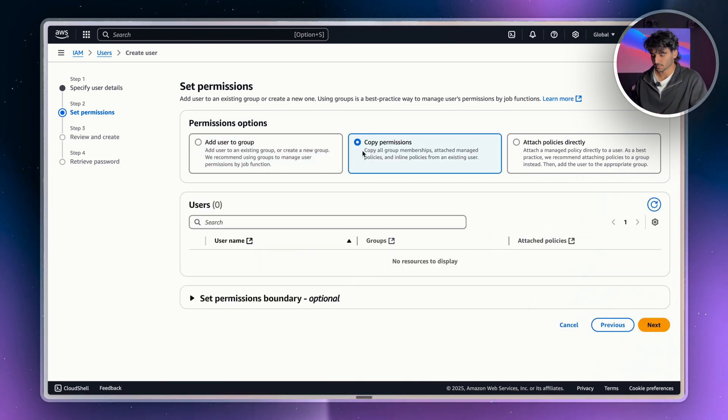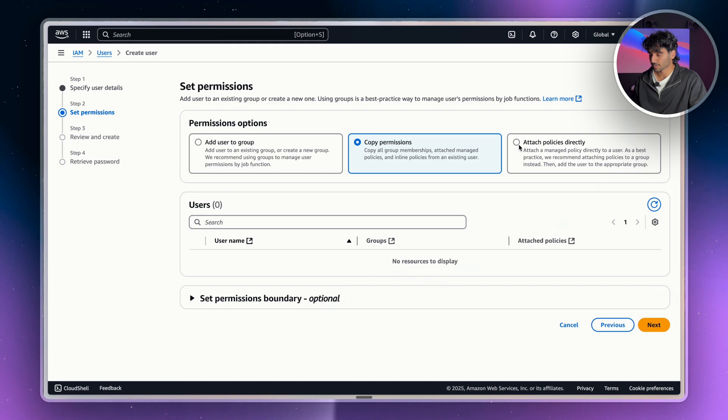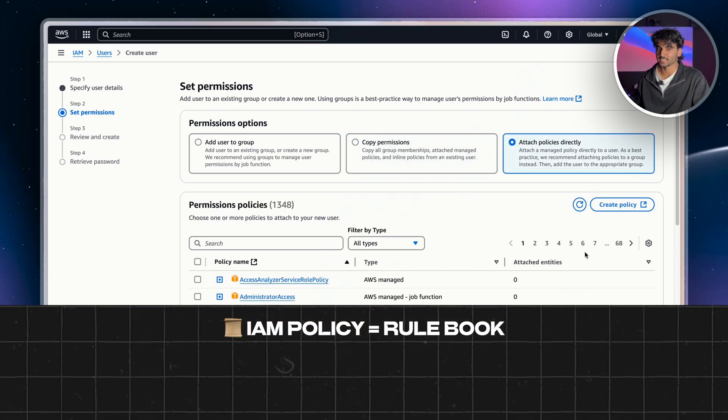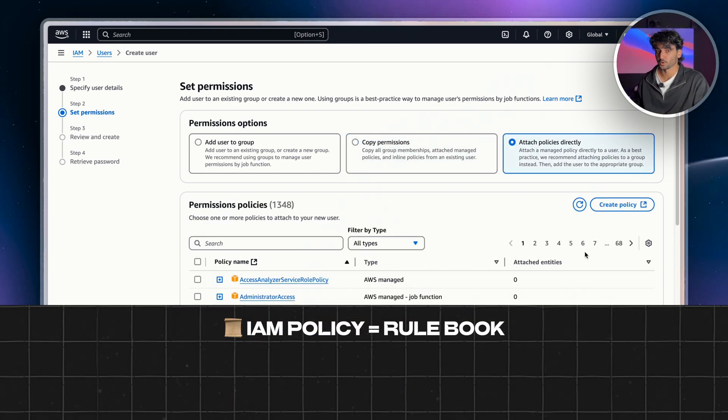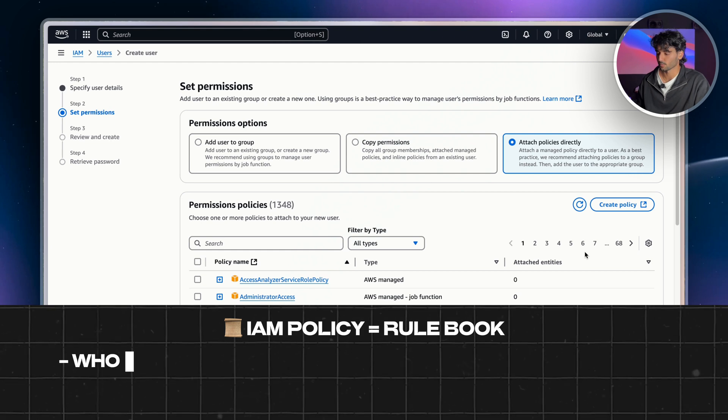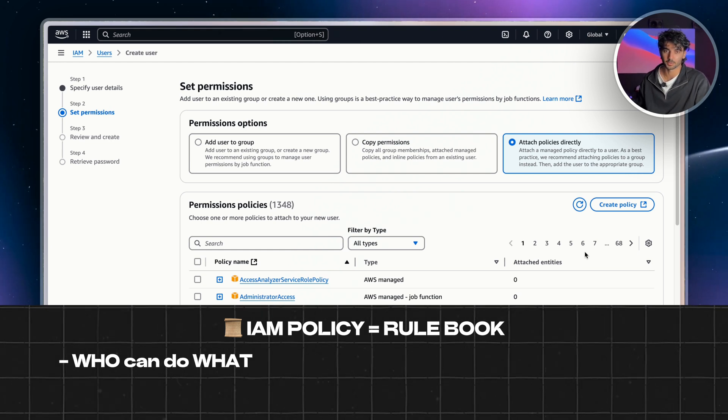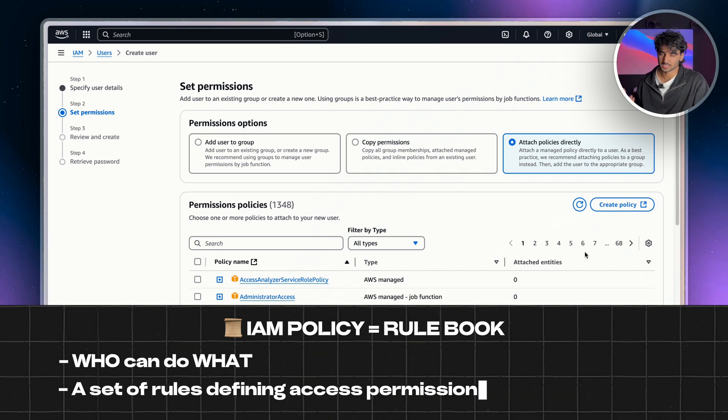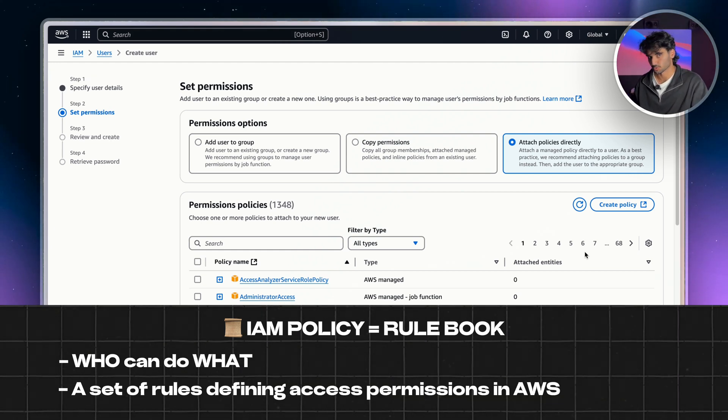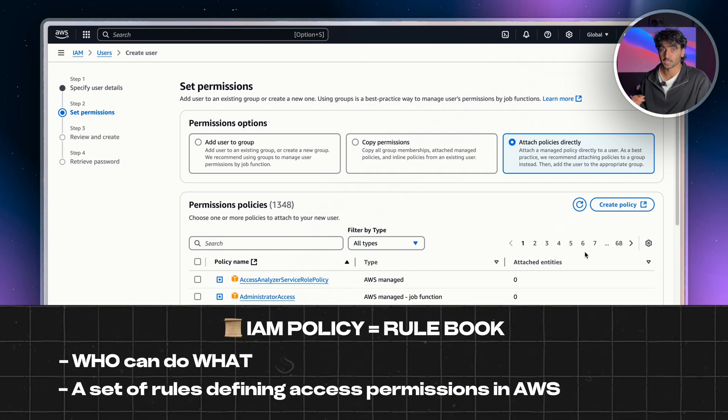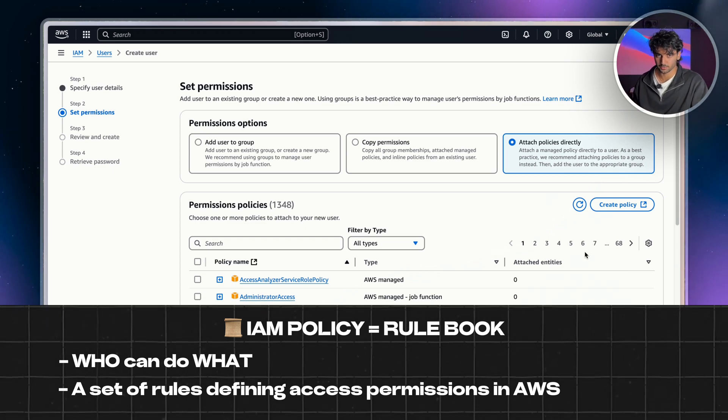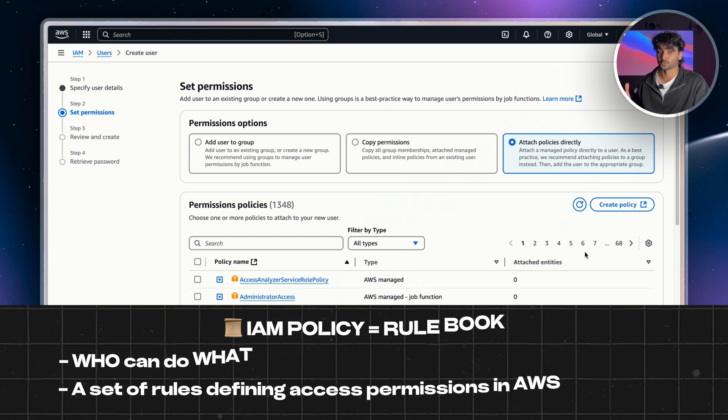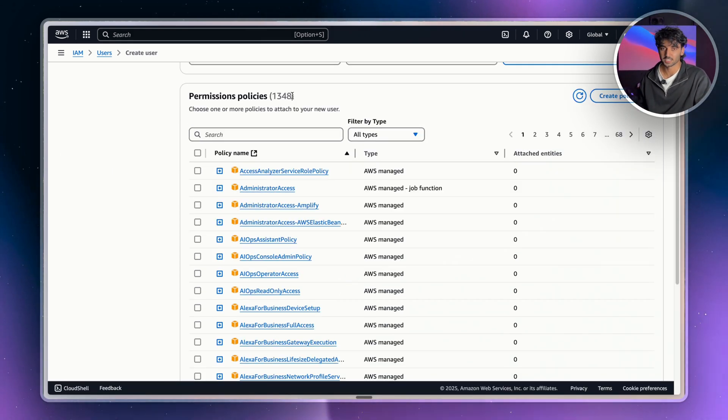You can also copy other permissions that you have set up. But what we're going to use is attach a policy directly. Now, I would think of a policy as the rules for who can do what within your AWS resources. So it's about giving permissions to IAM users, groups or roles, saying what they can or can't do within certain resources. And it also decides when those rules kick in.